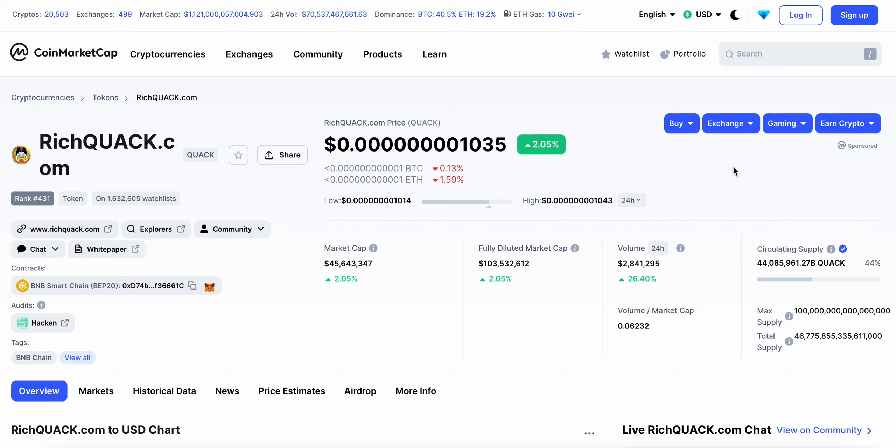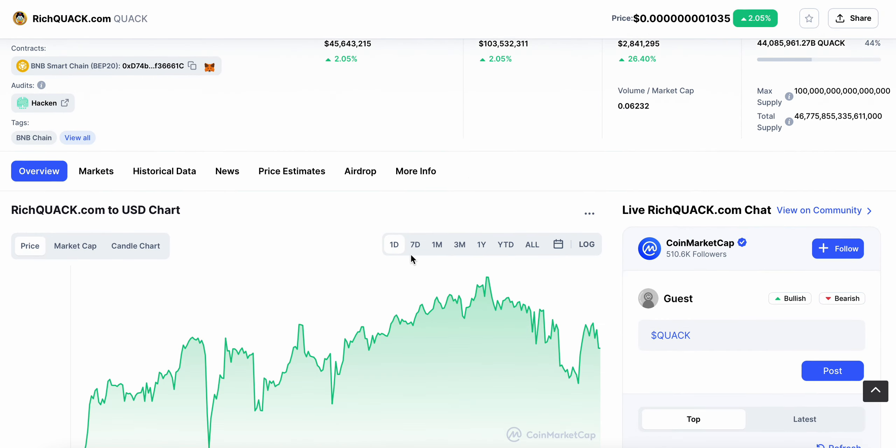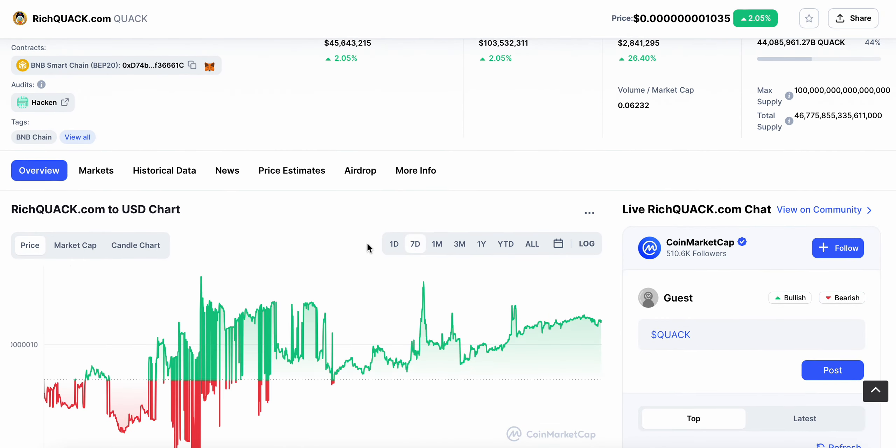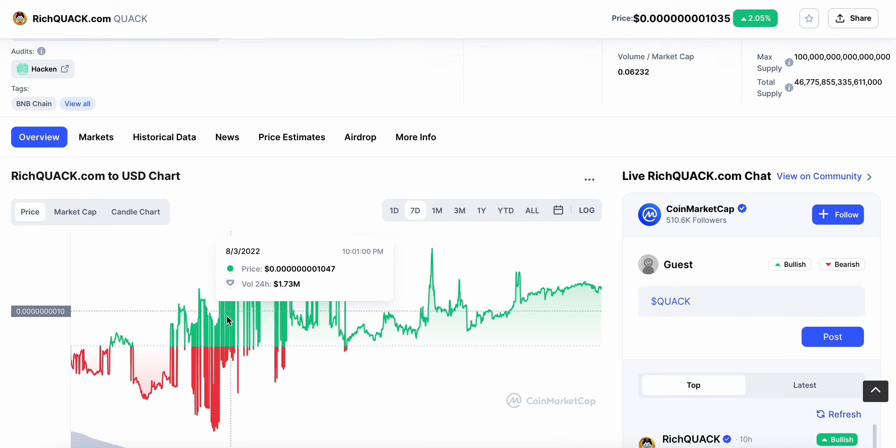Let me make a quick video here today on Rich Quack. Rich Quack's up around 2% over the last 24 hours. The trading volume is up 26% to 2.8 million. Market cap is up 2% to 45 million.